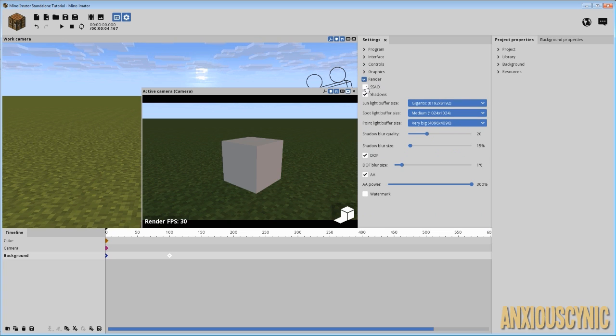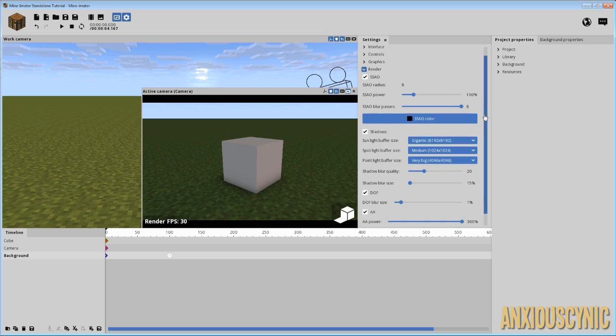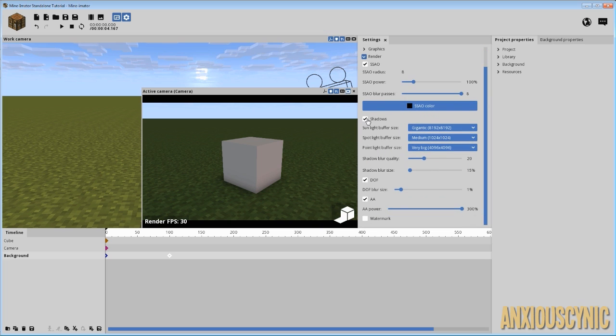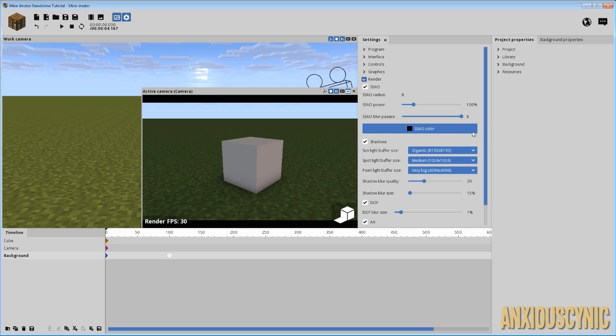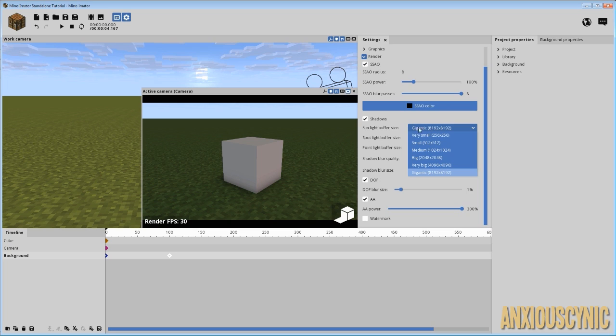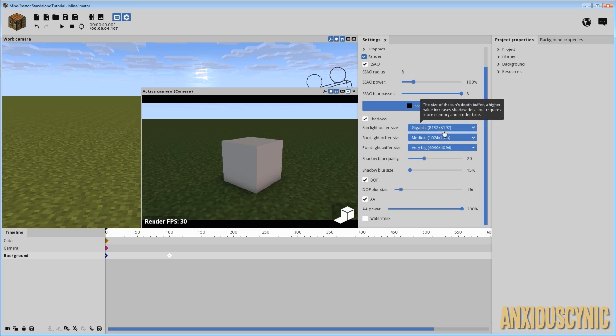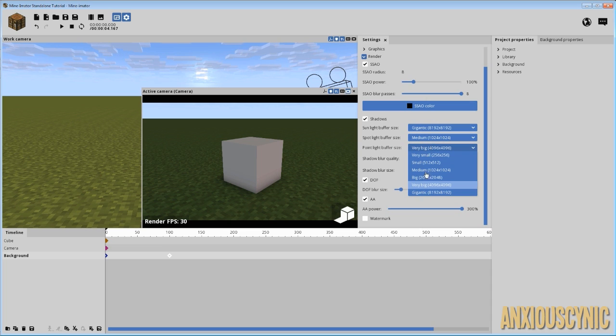And you can change the color, of course. You can make it red or whatever you want. Generally, you'll want that on. It can tend to make the animation look a good bit better, as you can see. Right now, the box looks more or less like it's floating. That kind of makes it look like it interacts with the ground a little better. You have your shadows. You can turn shadows on and off completely, depending on what kind of animation you're doing. Stuff like that. So, finally, you have your sunlight buffer size. That's on Gigantic, I think, by default. Spotlight buffer size and point light are going to be on medium or small, even, by default.